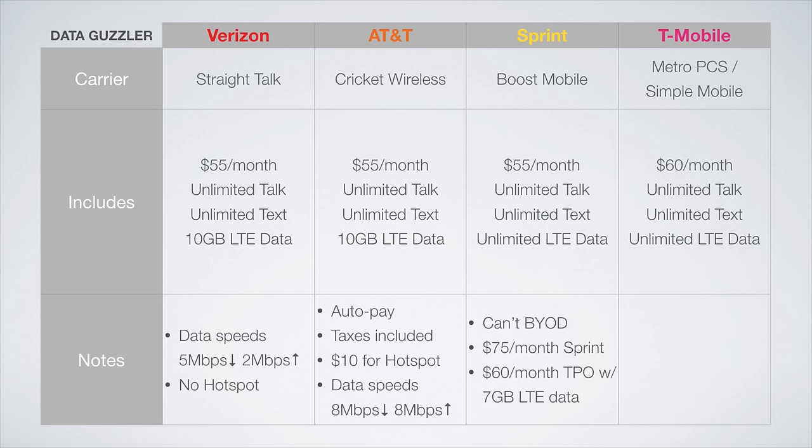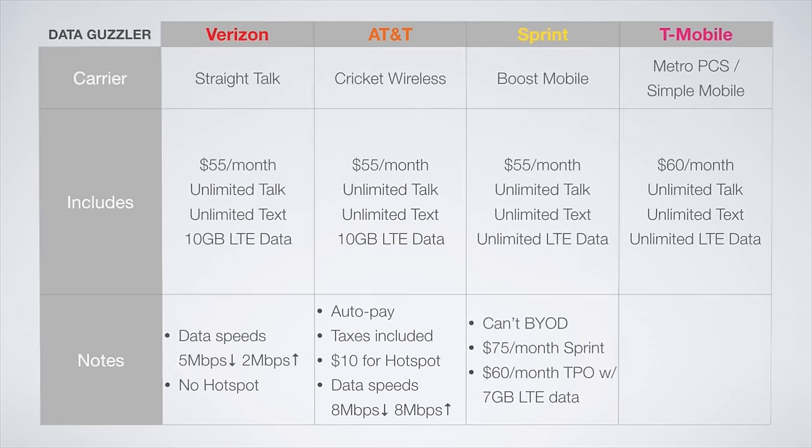On the T-Mobile network, it's a tie between MetroPCS and Simple Mobile, both offering unlimited everything for just $60 a month. So there you have it. Those are the absolute best cell phone plans for the light user, the average user, and the data guzzler as of May 2016.